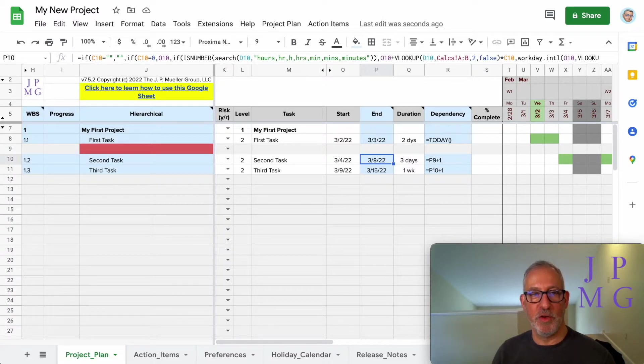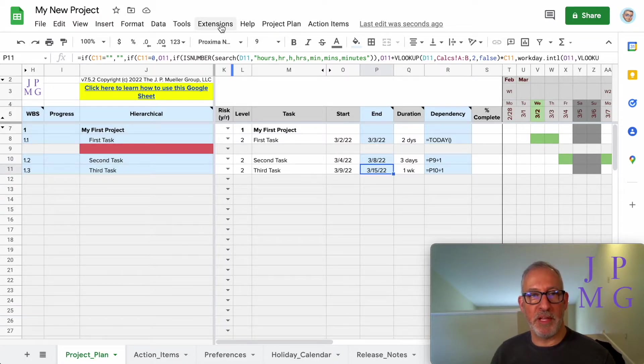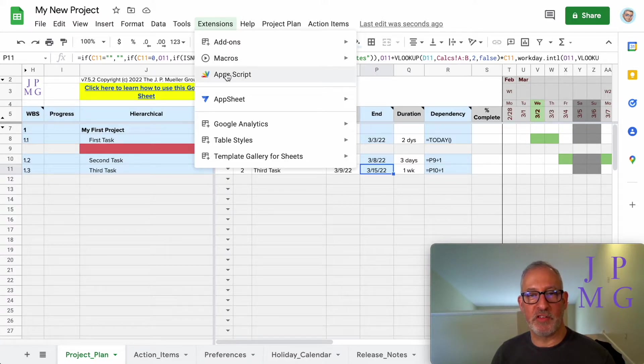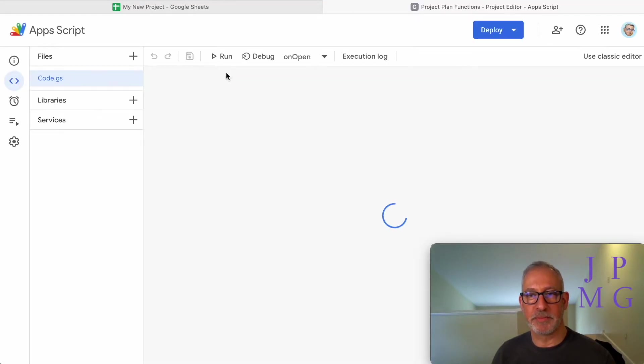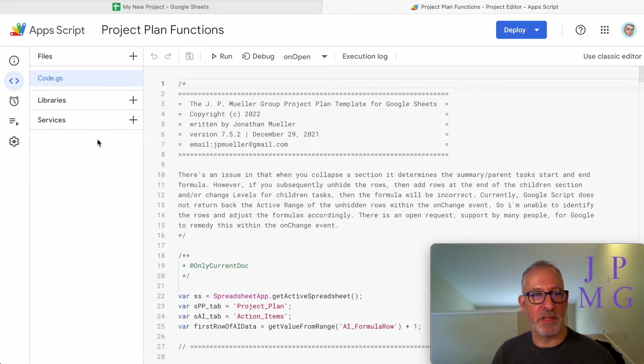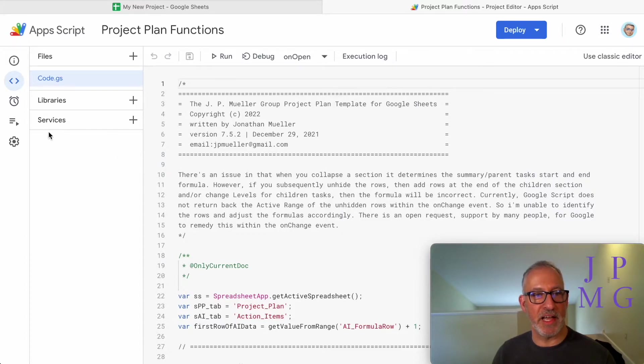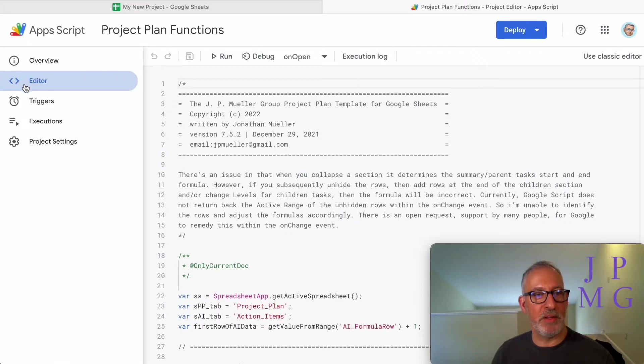So how do you do it? Up here in the menu, we have Extensions. We're going to go into Extensions and click on Apps Script. Once we do that, we're going to see the script, and you can feel free to look it over if you want. Everything's completely transparent. You can see exactly how it works. Under here in the menu system, we have Triggers.